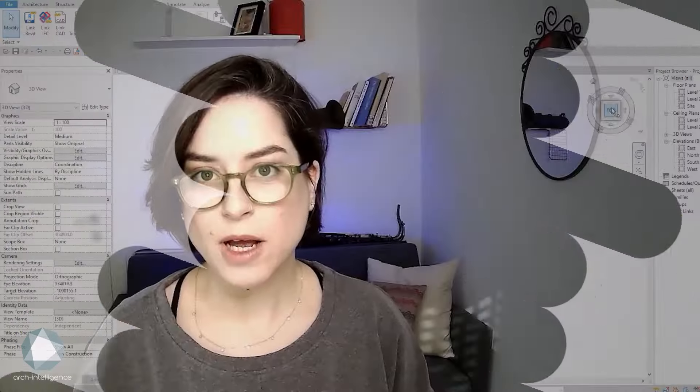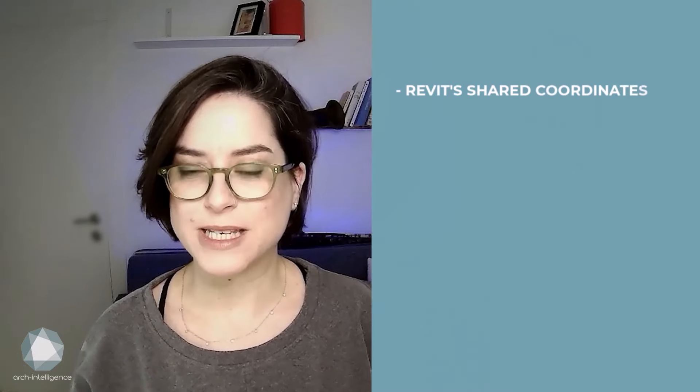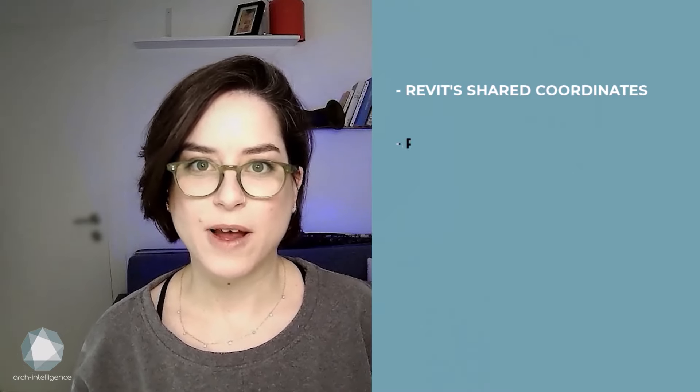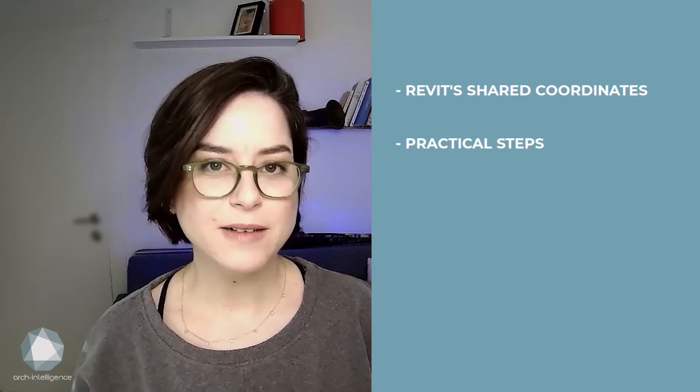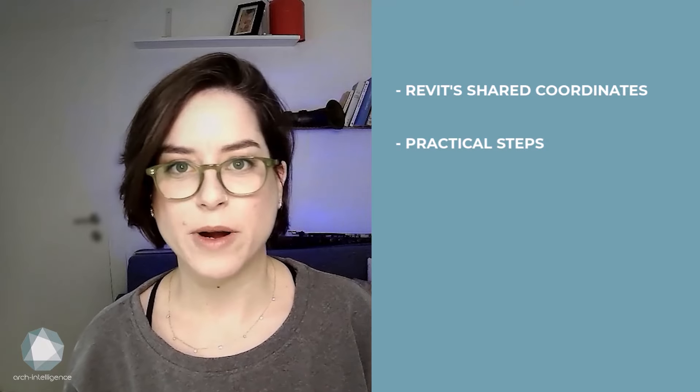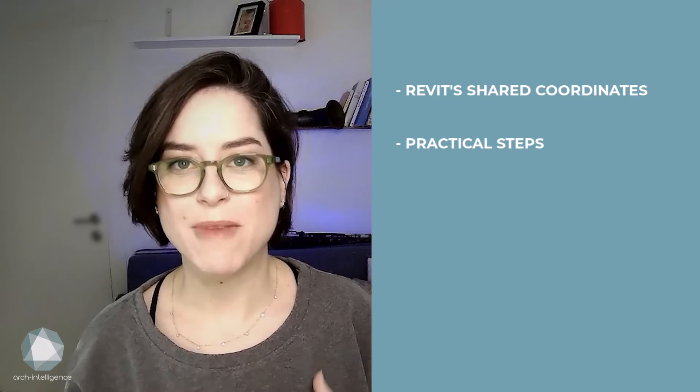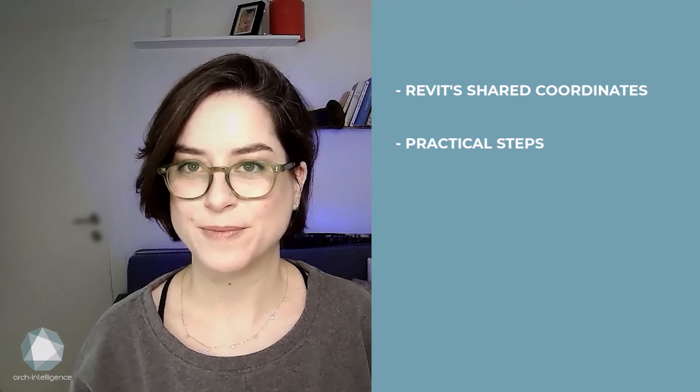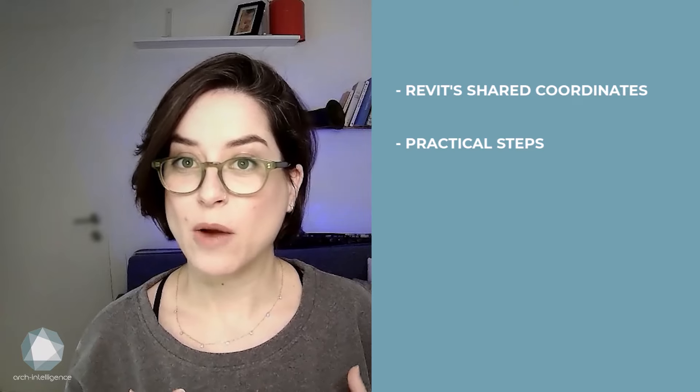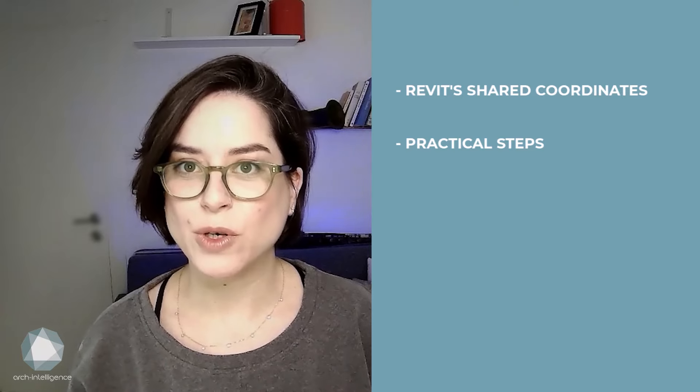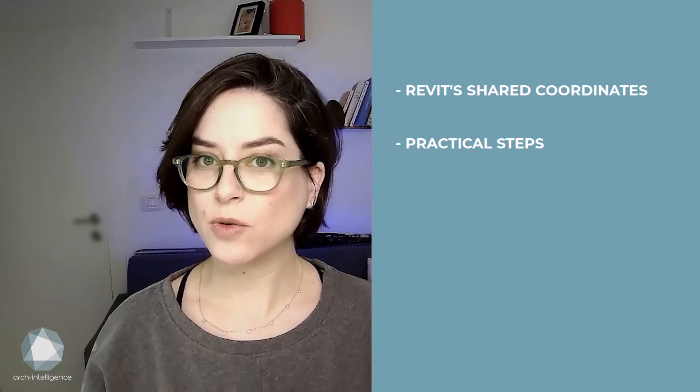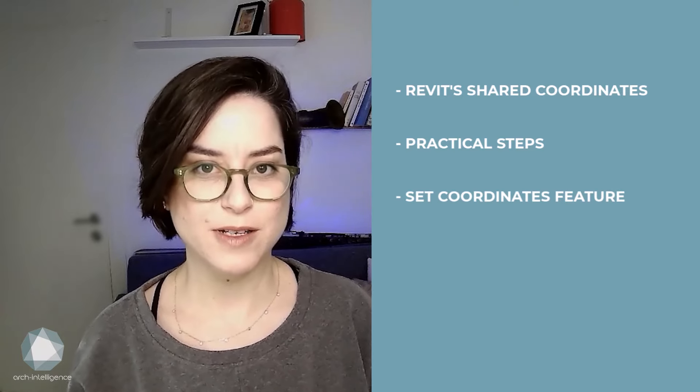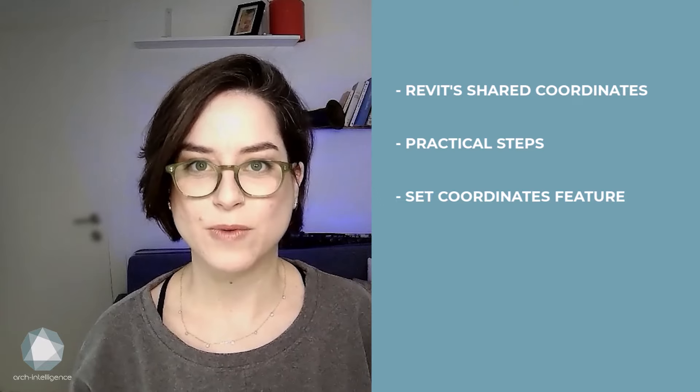In this video, I will demystify the topic of shared coordinates in Revit, as well as provide the practical steps required for you to master Revit coordinates. I will also show you how the set coordinates feature can help simplify this process for you.